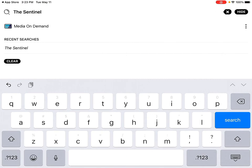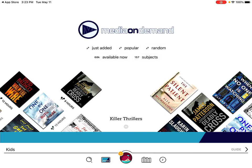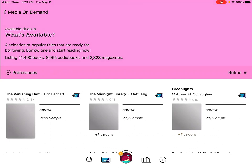You can also just generally browse if you're not looking for a specific title. You see where it says Just Added, Popular, Random, Available Now, Subjects — tap on one of those and it'll show a subset of the collection. I'm going to tap on Available Now, which brings up a good point. Libby and OverDrive generally use digital copies, meaning if someone else has an item checked out and it's the only digital copy, it's not available until they return it — just like a physical book.